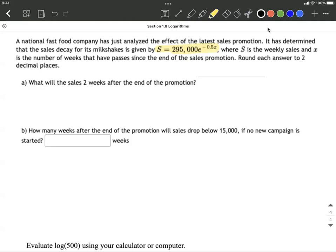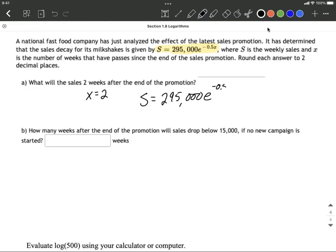We want to answer a couple of questions. The first one asks: what will the sales be two weeks after the end of the promotion? Since X is the number of weeks since the end of the promotion, we want to find what happens when X equals two. So sales equals 295,000 times e raised to the negative 0.5 multiplied by two.